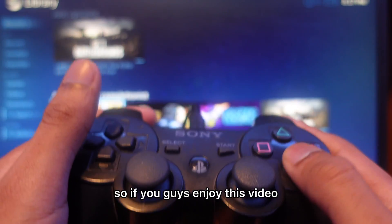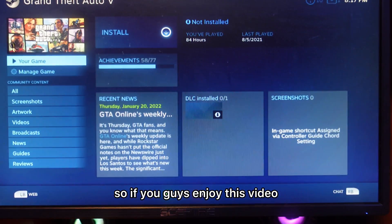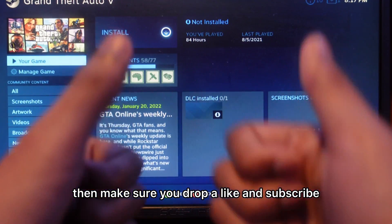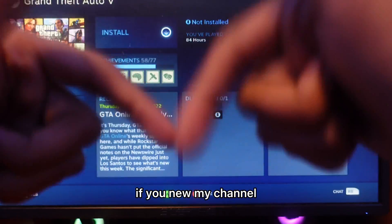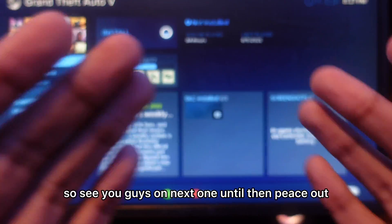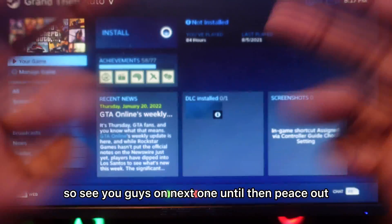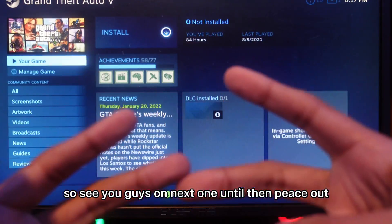There's no problem or anything. If you guys enjoyed this video, make sure you drop a like and subscribe if you're new to my channel. See you in the next one. Peace out.